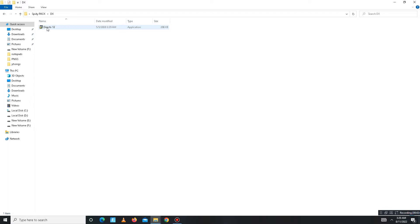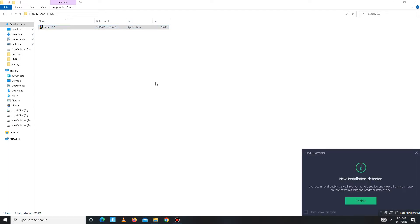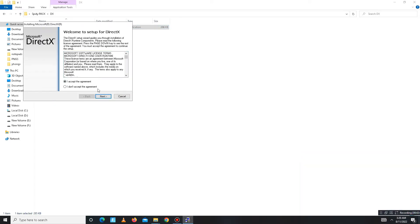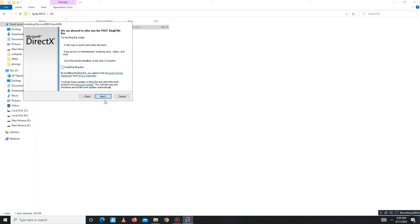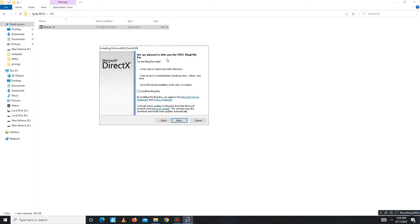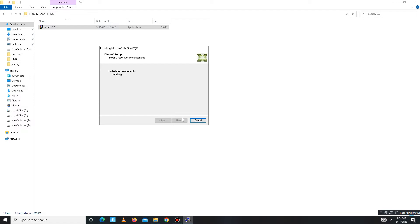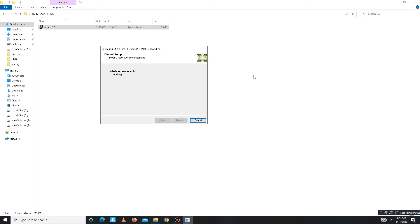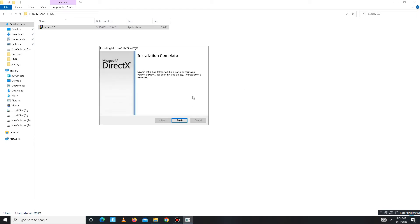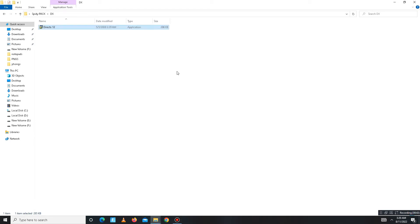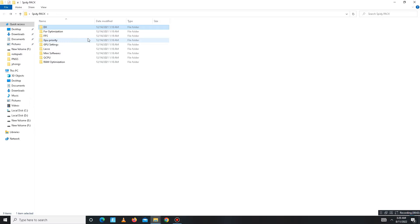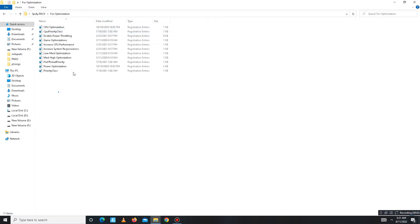Open the first folder — the DX folder — and install DirectX 12 on your system. Accept the agreement, click Next. Installing the Bing Bar is optional, so it's up to you. Click Next and wait for it to complete — it may take some time. Once done, click Finish and get back to the pack.